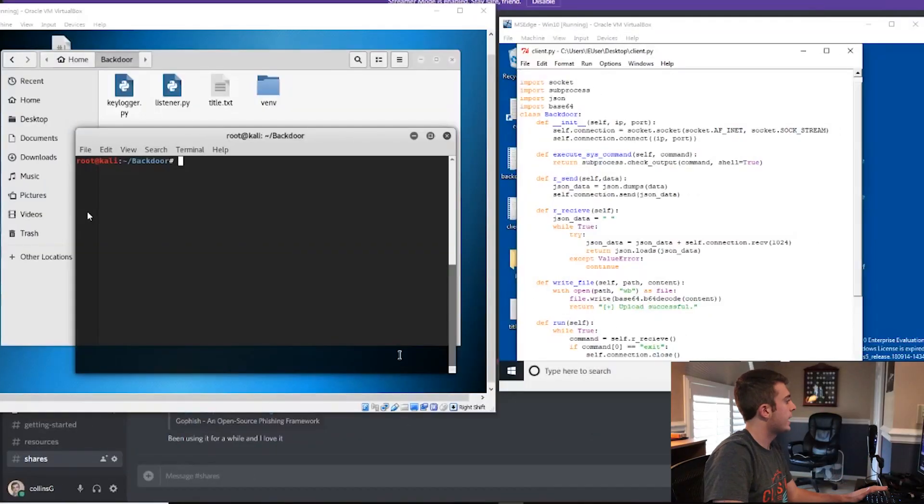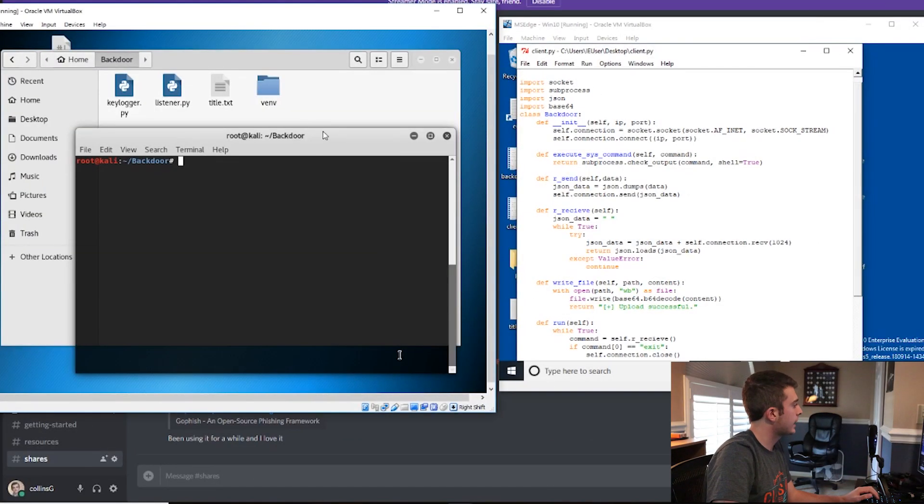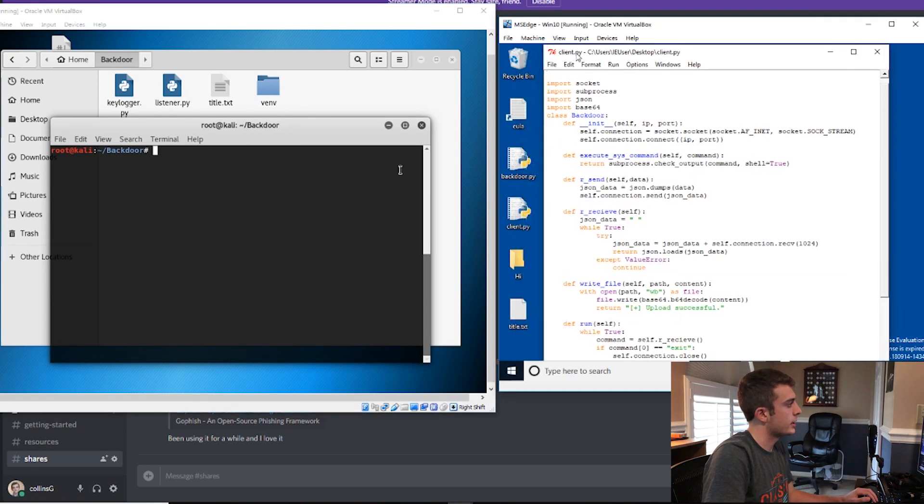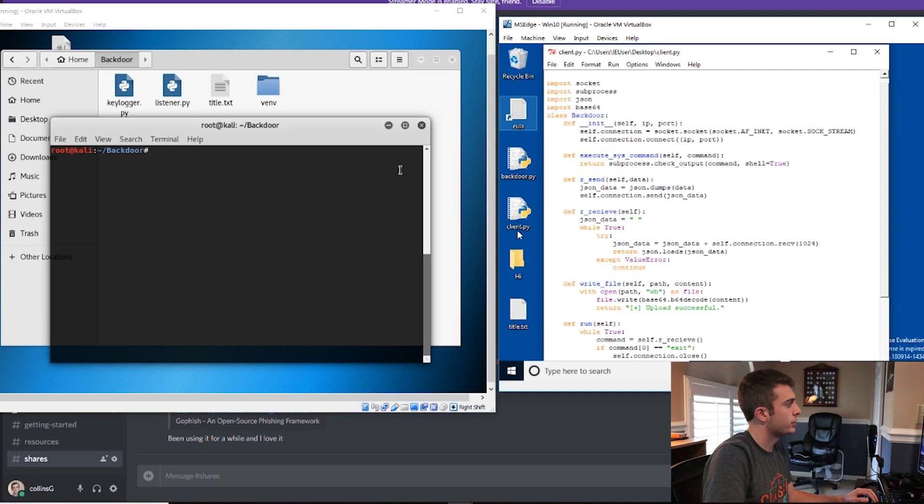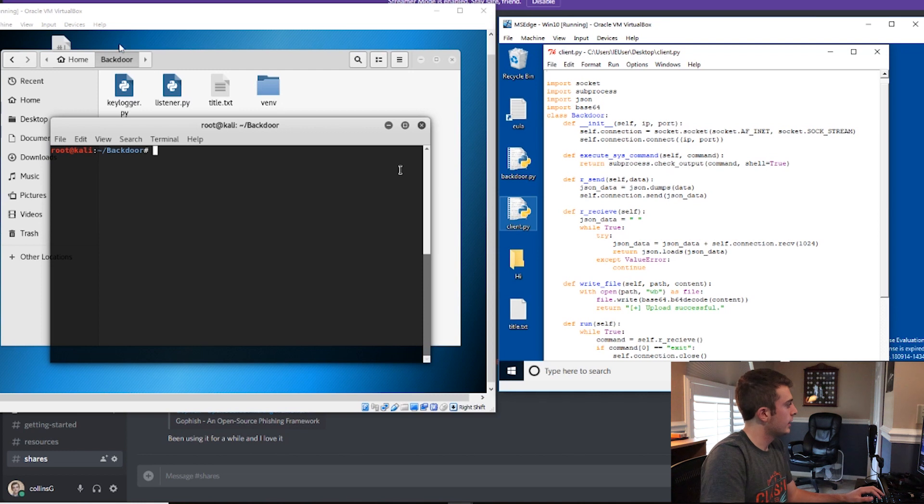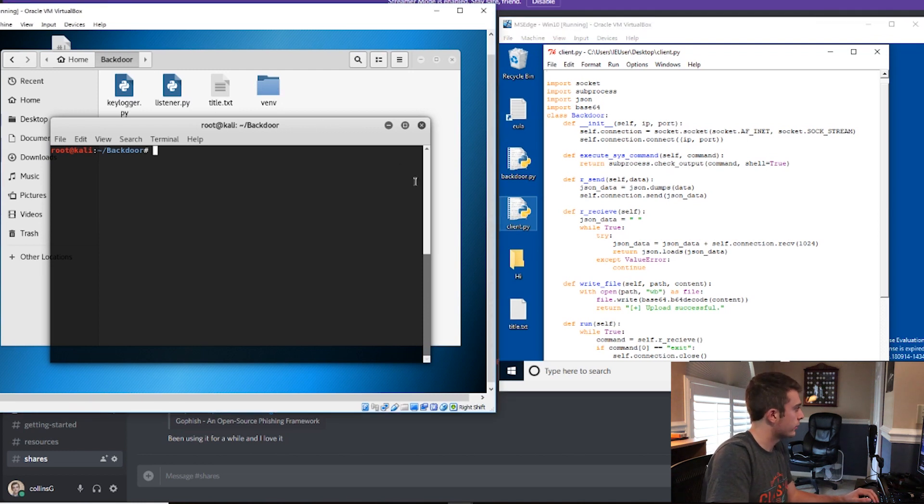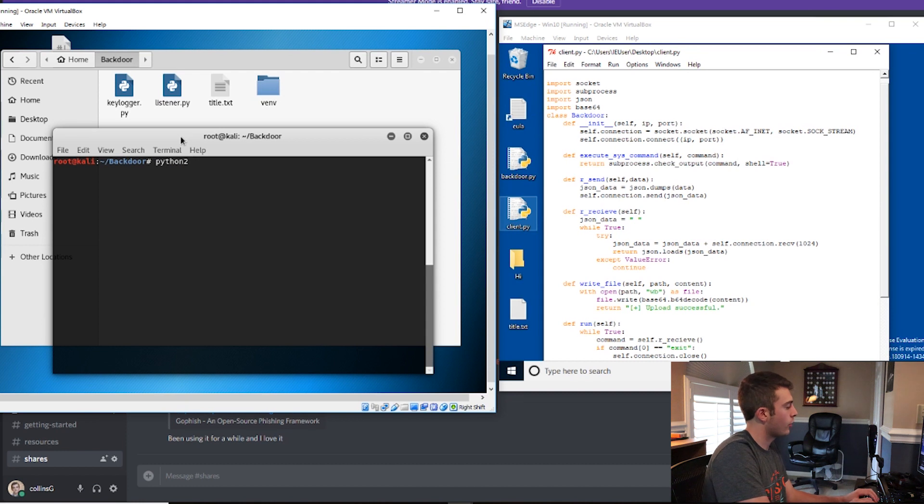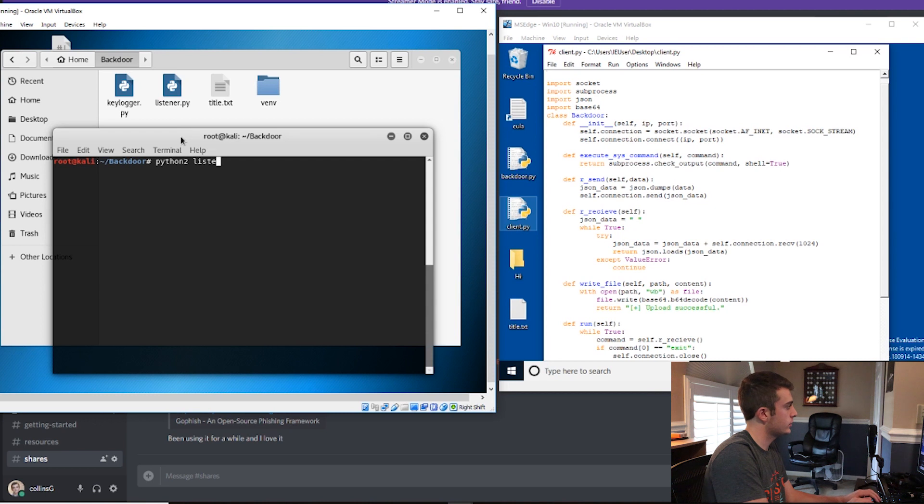I finished the back door program. Let me briefly show you how I did it and how I implemented this. So let's transition to the computer. Here I have my Kali machine with the back door program, and I also have my client program. This Microsoft Windows VM, let's pretend that this is the client or the victim machine, and this is our attacker machine.